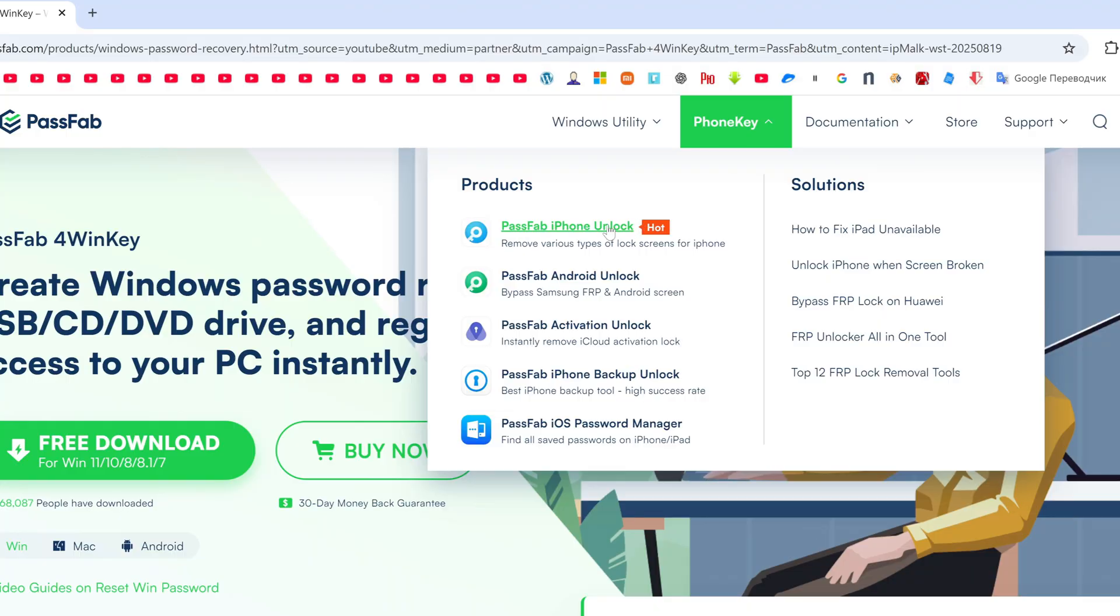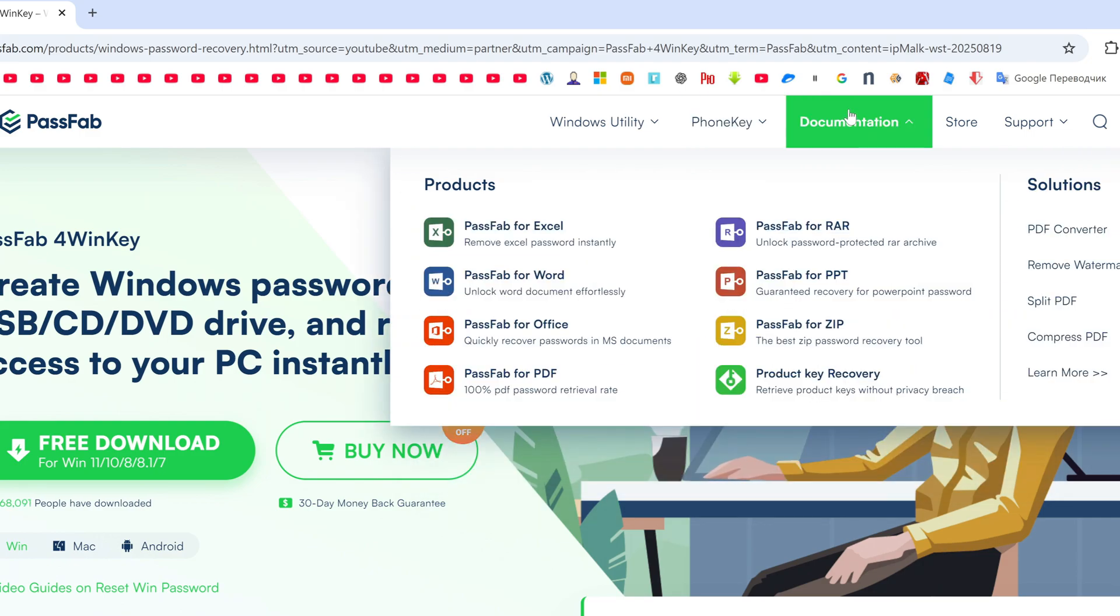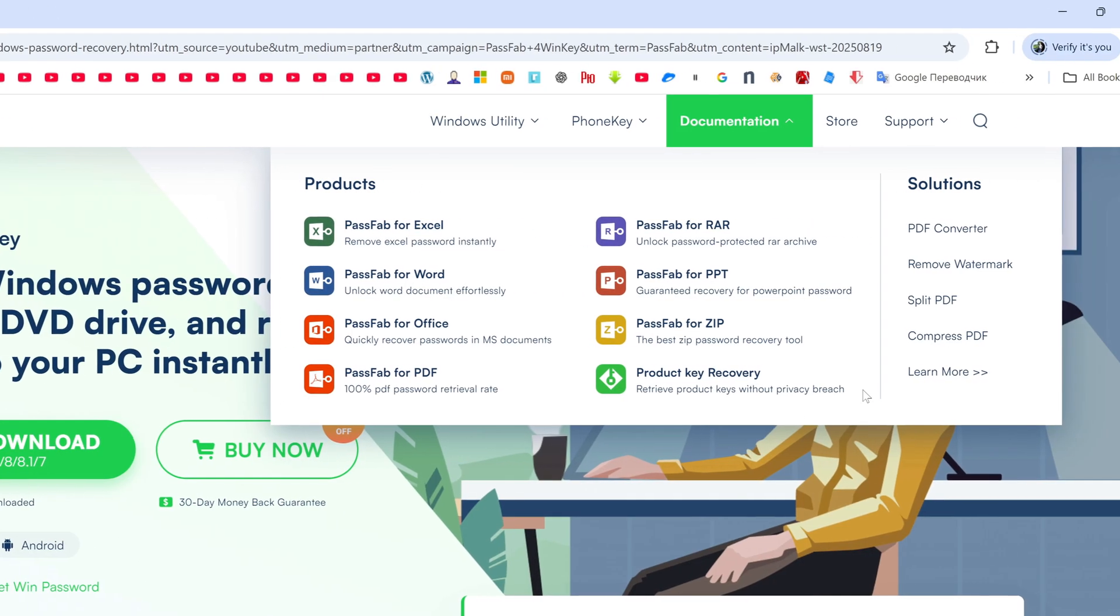In the next section you will find emergency help for mobile devices of Apple products as well as for Android. This section is for those who want to solve problems with passwords for various programs working with documents and tables.